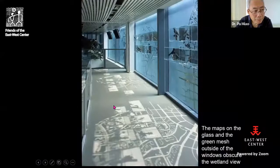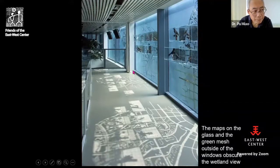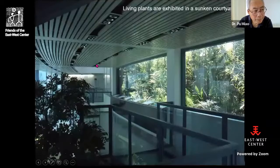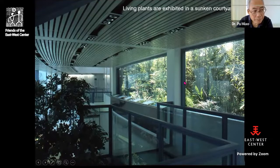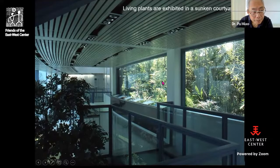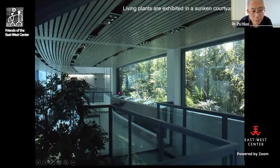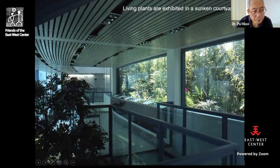On the second floor, the windows are not transparent — I designed a film showing a historical map of the wetland, because I don't want to reveal the wetland too early. At the far end there is a sunken courtyard where typical plants of the wetland are selected and planted — they are alive, not dead specimens. The building provides space for people; the landscape becomes the exhibit. They each play one side of the functional pair.